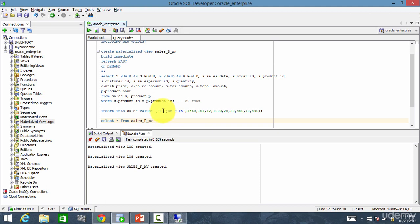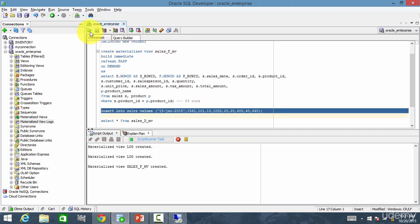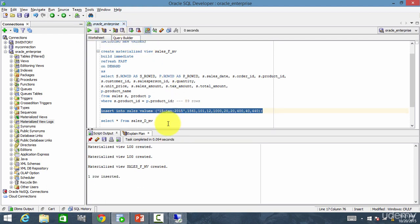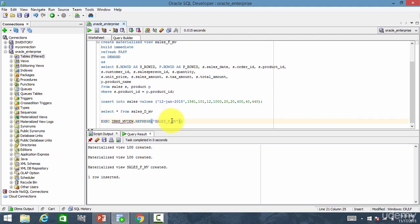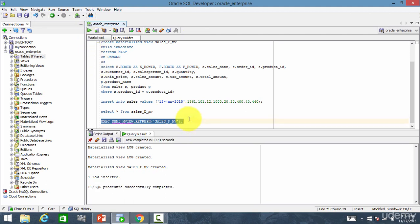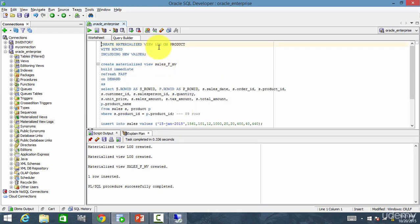The materialized view sales_f_mv is created. Now let me insert some data — for sale ID 15 and product 1561 — then perform a commit. Now let's perform the refresh, changing the method to fast and executing. Whenever I perform this refresh, it performs a fast refresh. It goes to the materialized view logs created on the sales and product tables, retrieves the changes made since the last refresh, and using those changes performs an incremental refresh on sales_f_mv.